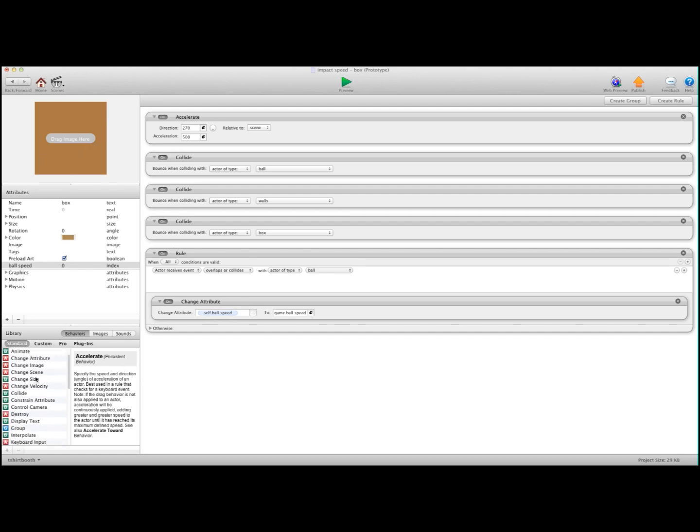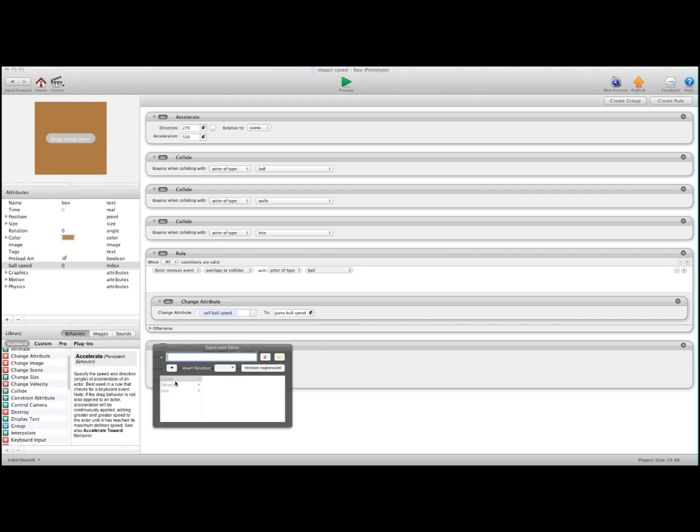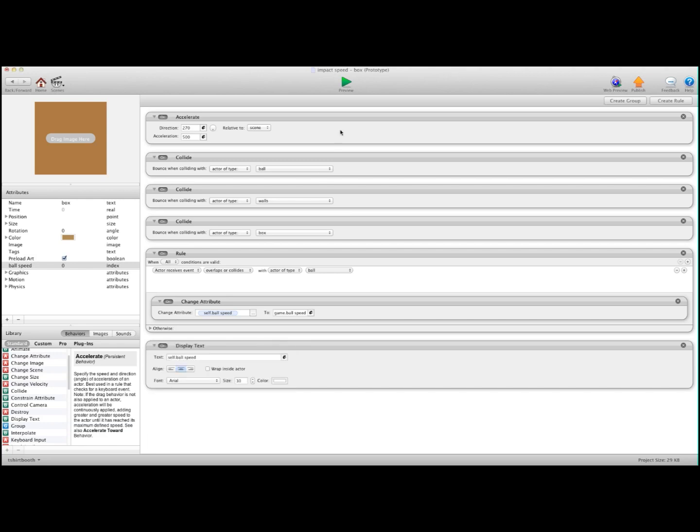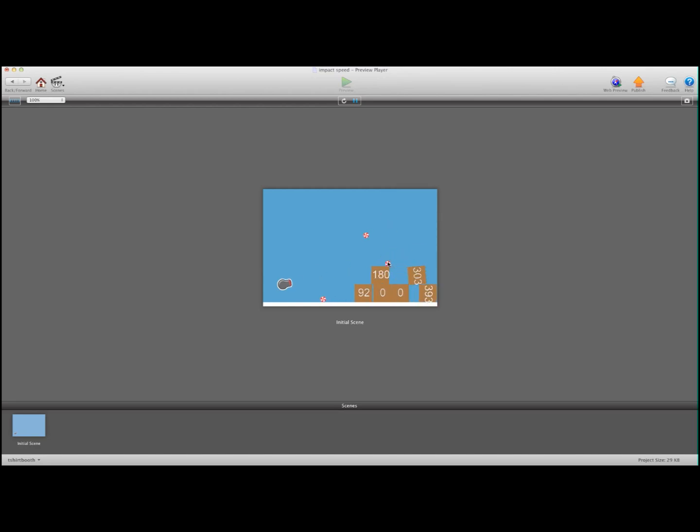I'm going to quickly throw a display text in here. And we're going to tell it to display ball speed. So I'm going to hit Preview. And as you can see now, it's recorded at all zeros. So I'm going to do a shot here. And it's showing you how fast... There you go. So that's the ball speed. So now we can determine if the block gets destroyed or not, depending on how hard it was hit.